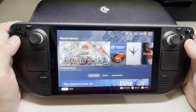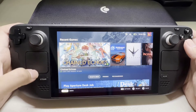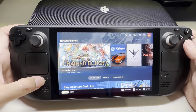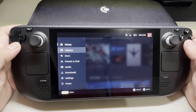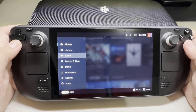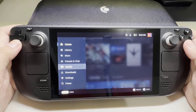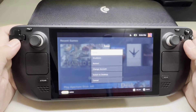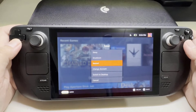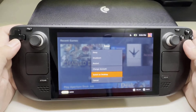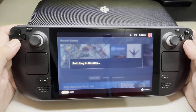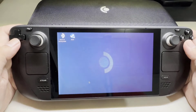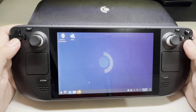Press the Steam button on your Steam Deck. Select Power Menu. Select Switch to Desktop Mode. Open the Discover App.